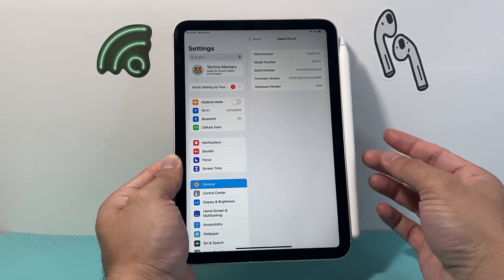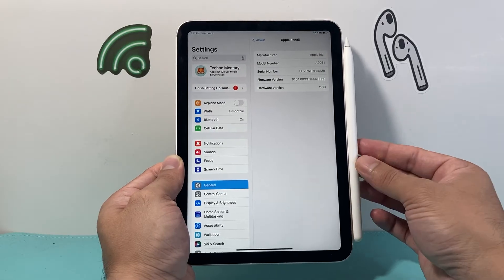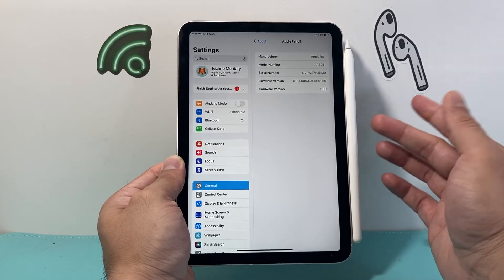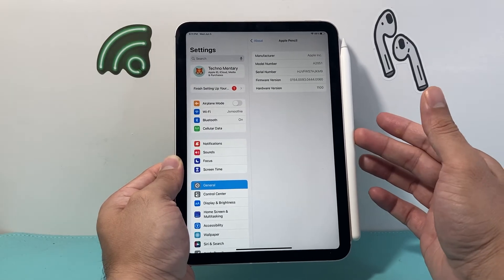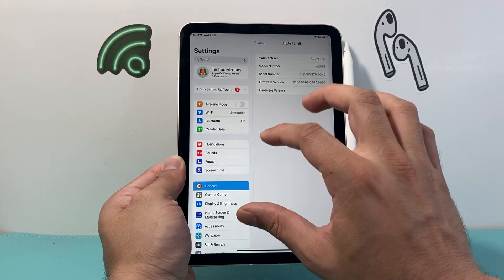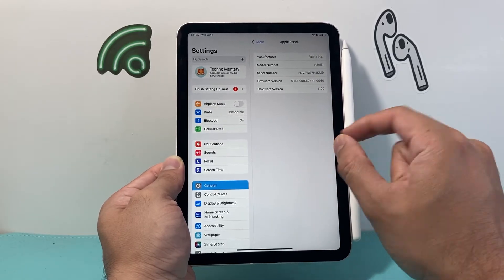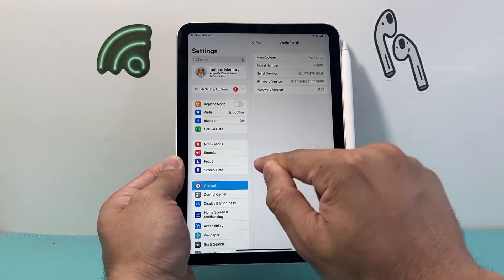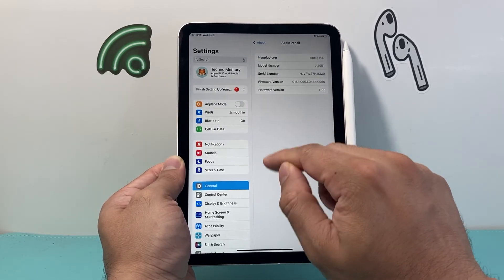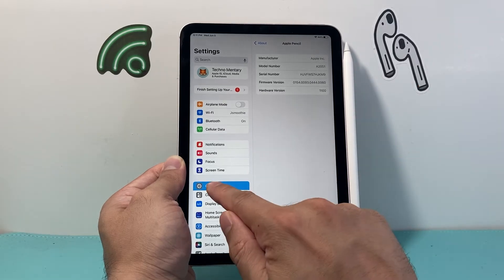Now if you're wondering how to update that firmware version or the software for the Apple Pencil, you can do it by updating your iPad. The firmware comes along with the update on your iPad.